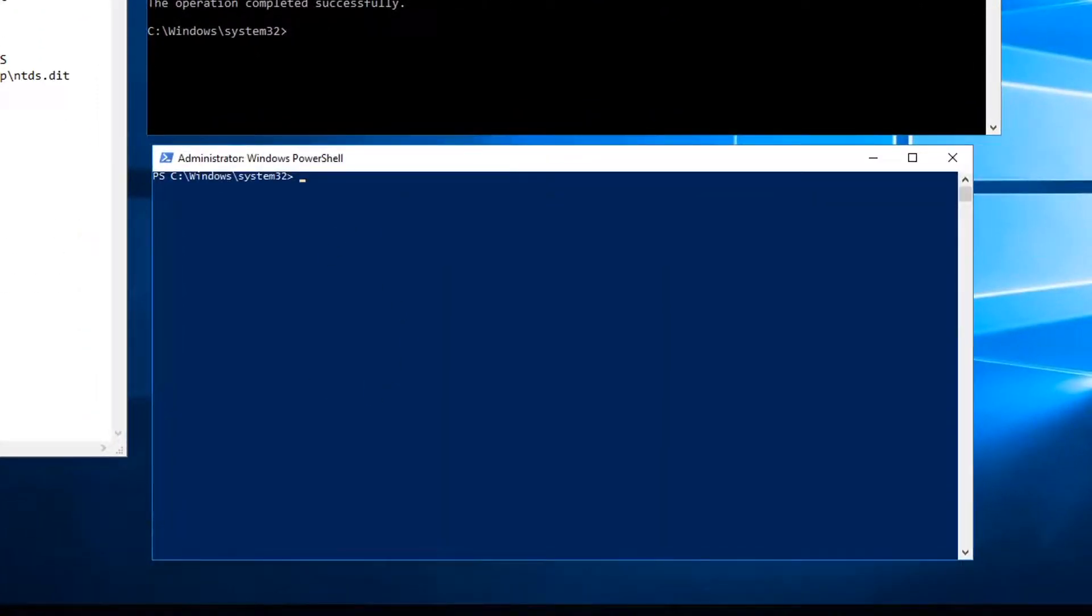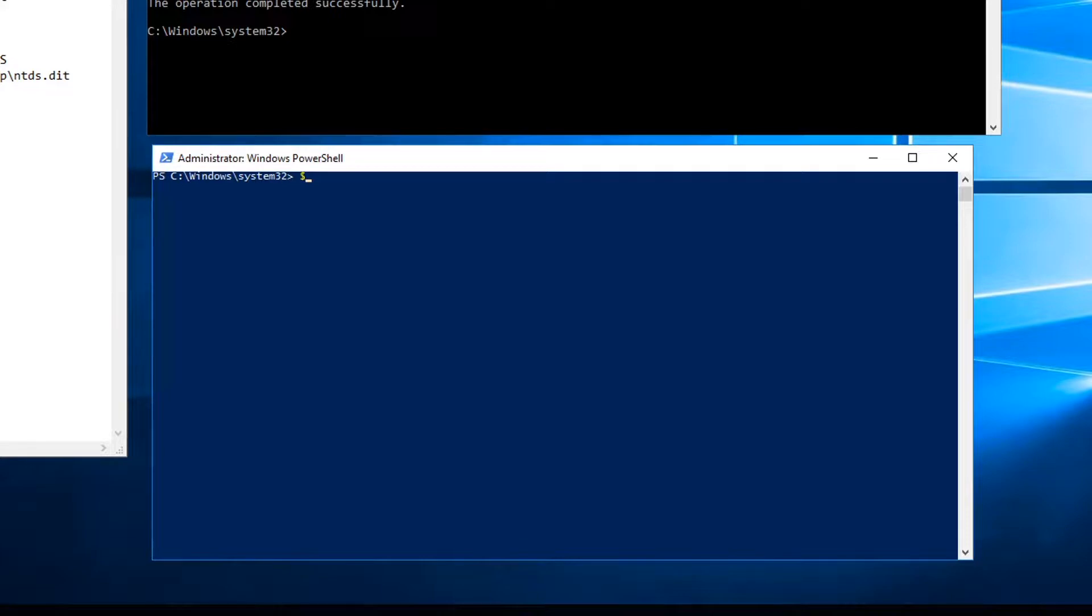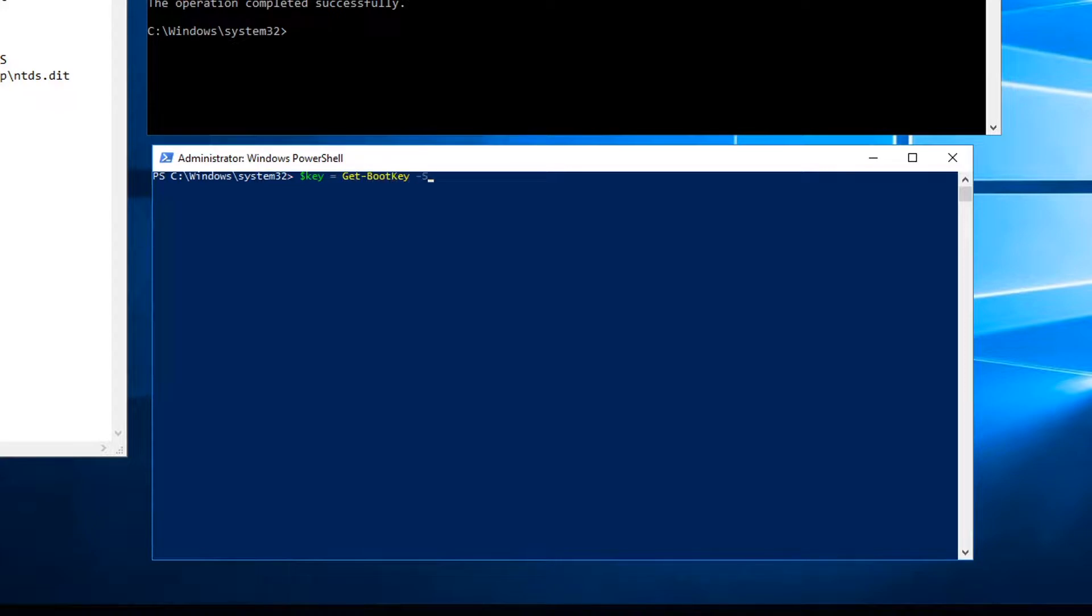I'm going to load up my DSInternals here and use the Get-BootKey command to set a parameter to the value of my boot key. So I'm going to specify my location there.